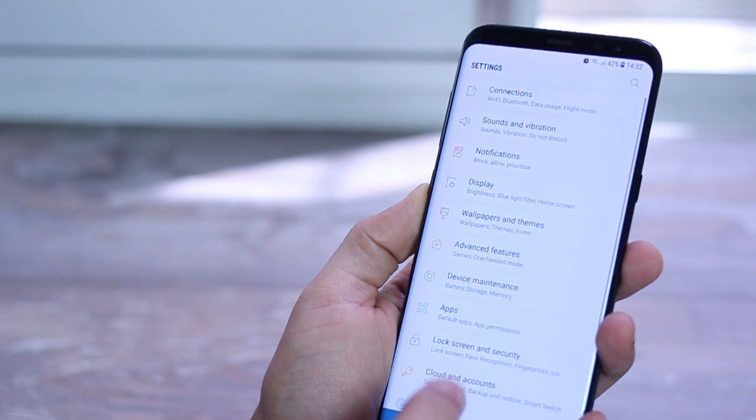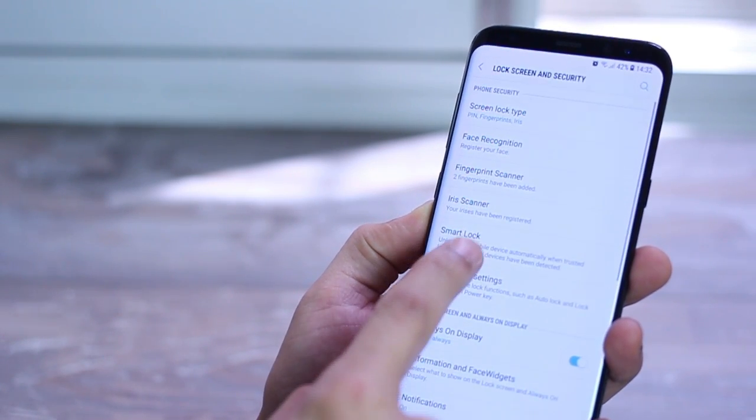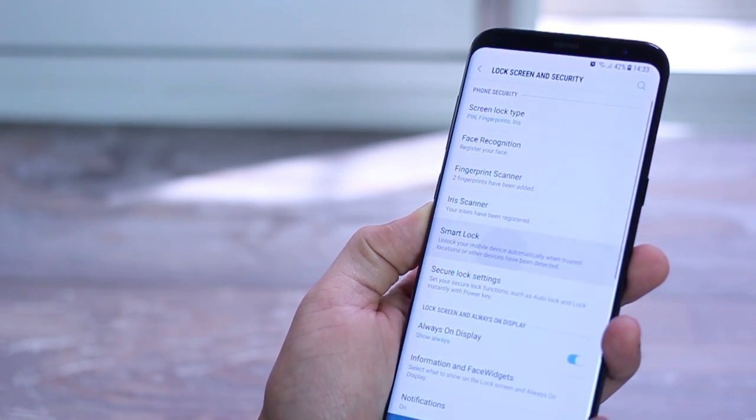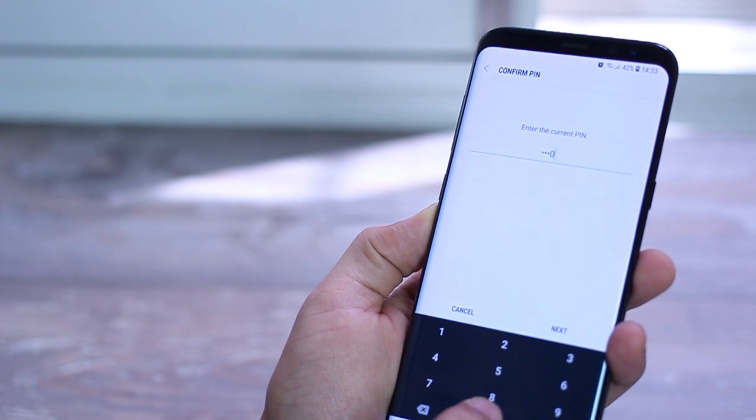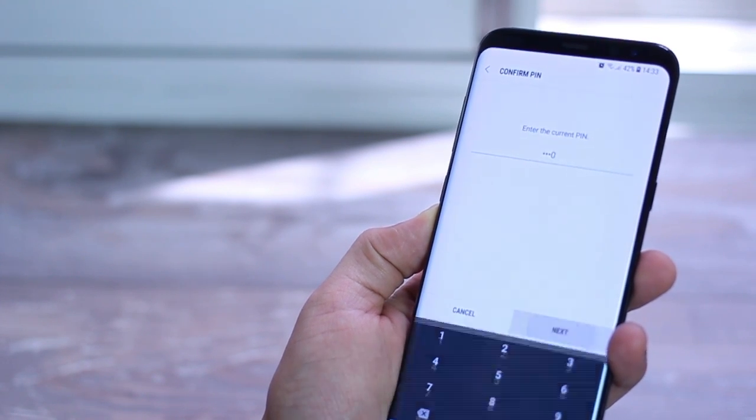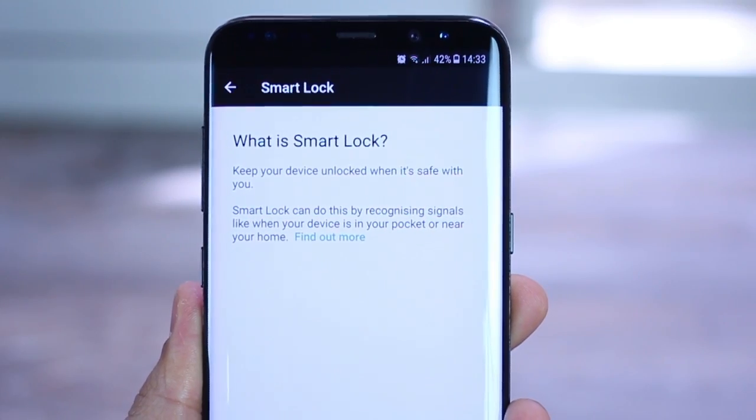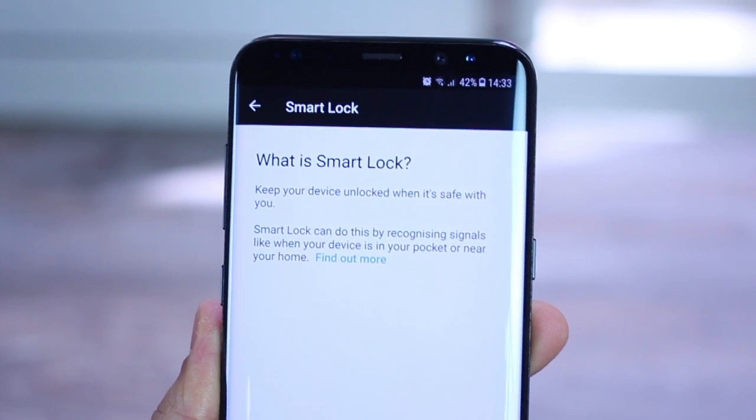Now, the other thing you should definitely do is set up smart lock. This way, your phone automatically identifies when you are in a secure place like your home and automatically disables secure unlocks just for faster unlocking.